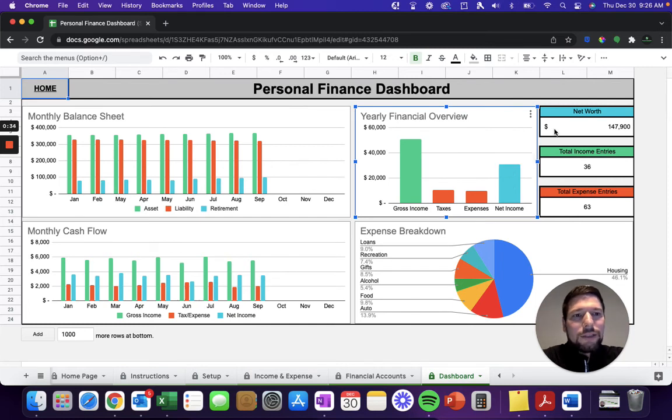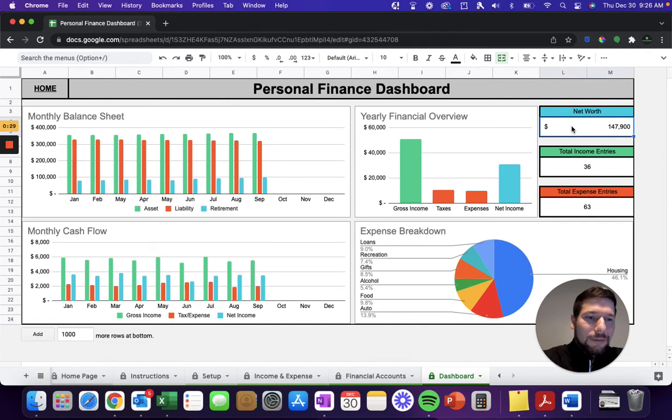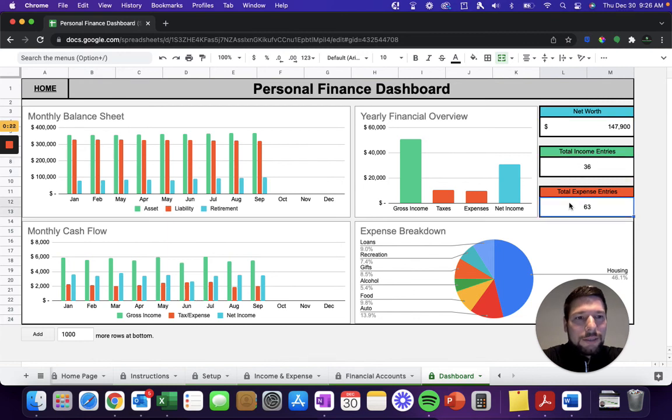It's also going to automatically calculate your net worth, and this is going to happen based on the last month that you've entered your data in for. So, it's going to automatically update as you enter in your financial data. Then you can also see your total income and expense entries throughout the year.